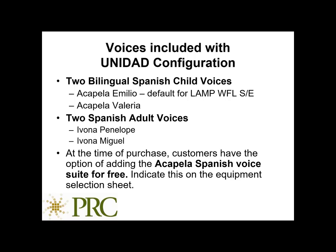The difference between the bilingual voice and the adult Spanish voice is that the bilingual voice will handle both English and Spanish words and sound the same. The adult Spanish voices of Penelope and Miguel can only pronounce Spanish words correctly. At the time of purchase, customers have the option of adding the Acapella Spanish voice suite for free.